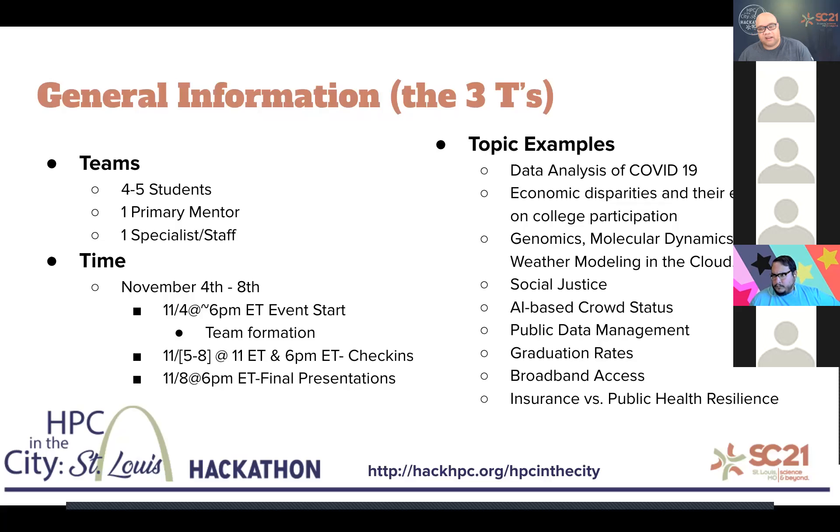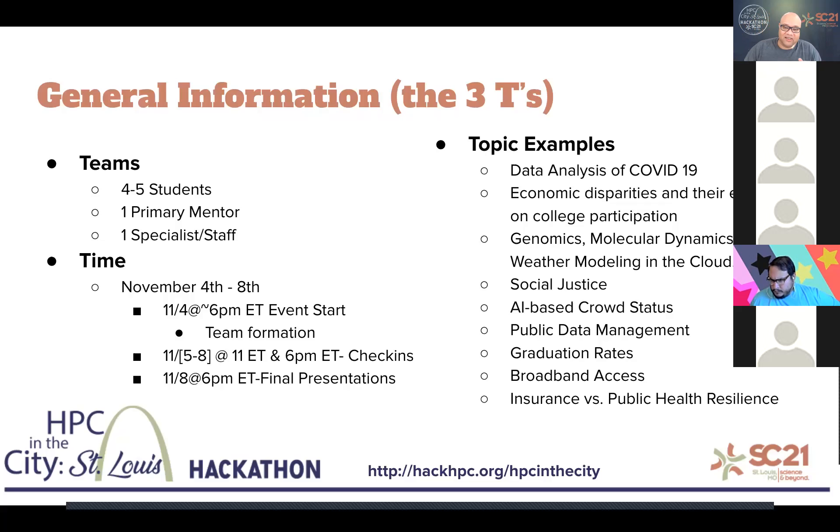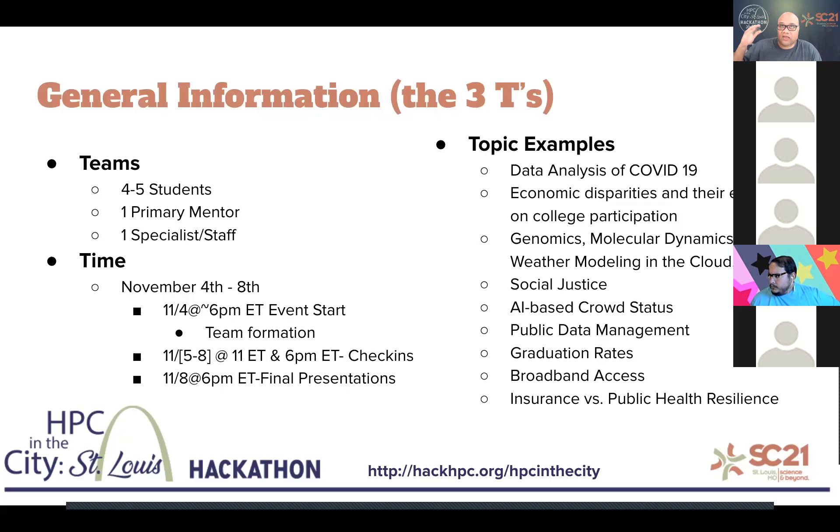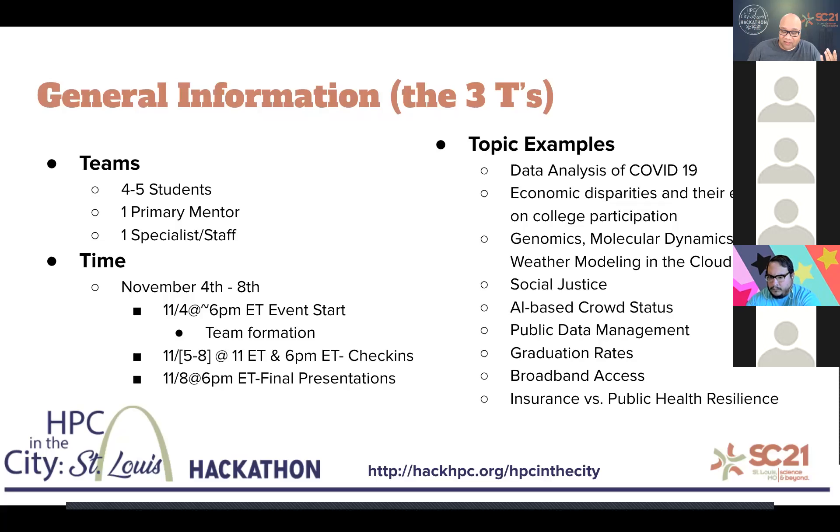Some topic examples include, of course, COVID-19, economic disparities, social justice, genomics, molecular dynamics, weather modeling, social justice, AI-based crowd status. Ms. Jocelyn actually handled that. And she'll be given an end-to-end project training session the Thursday before the event. So I highly suggest you watch that. Public data management, graduation rates, broadband access, which, of course, is a big deal, insurance and public health resilience. And the list goes on.